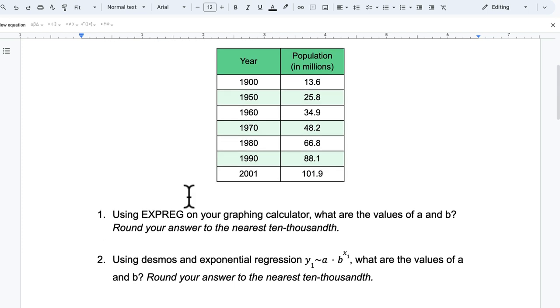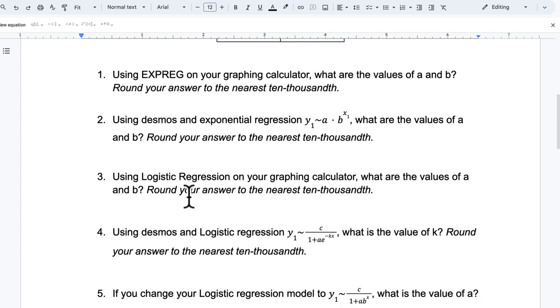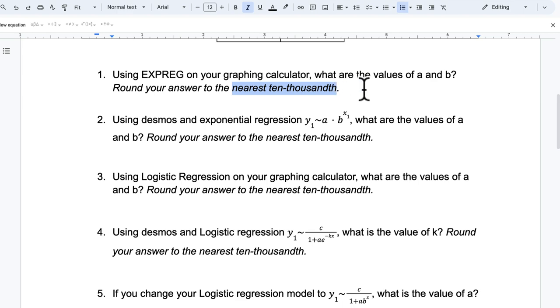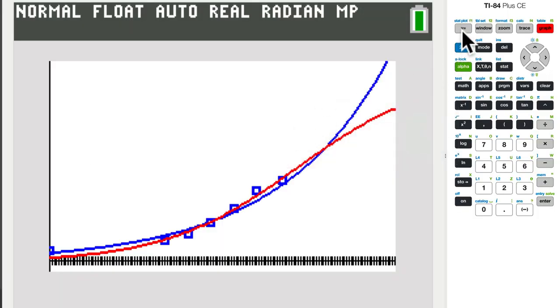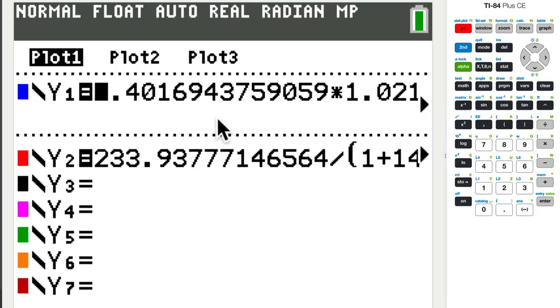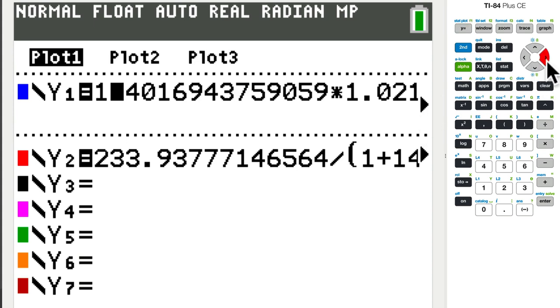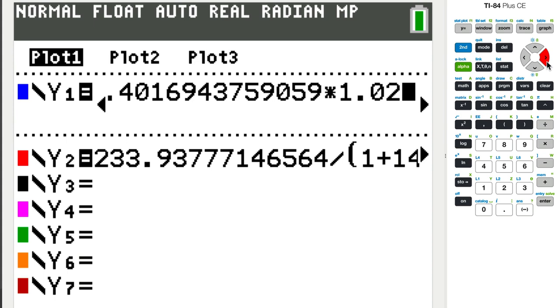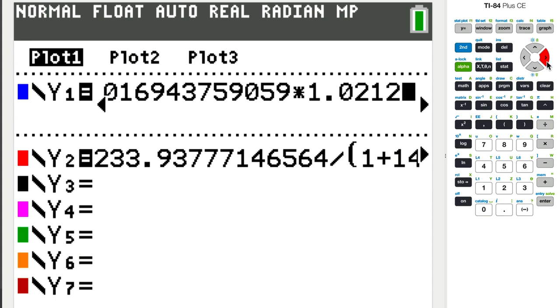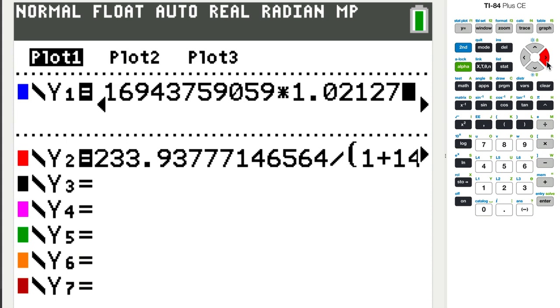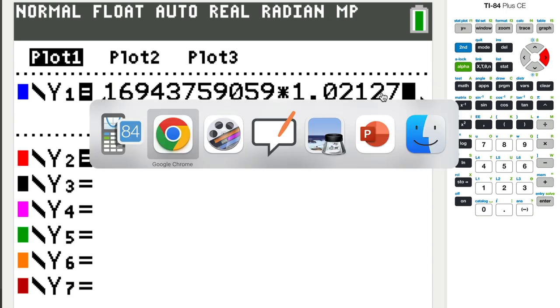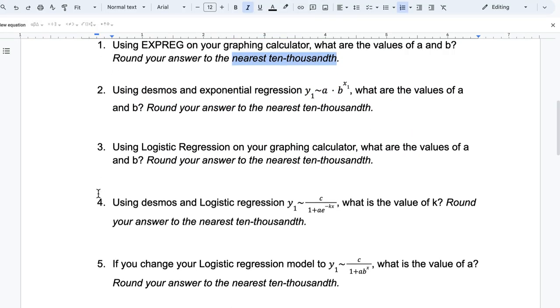All right. So it says, question one, on your graphing calculator with exponential regression, what are the values of A and B? Round your answer to the nearest ten thousandth. Okay. So let's go to the graphing calculator. We have those values right here. Here's A, 1.417. That's the value of A. And then we've got to scroll over for B. Okay. Getting there. So, ten hundred thousandth and then ten thousandths. So it's a seven there. So it's 1.0213. That's the B value.